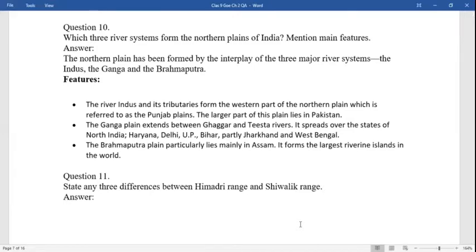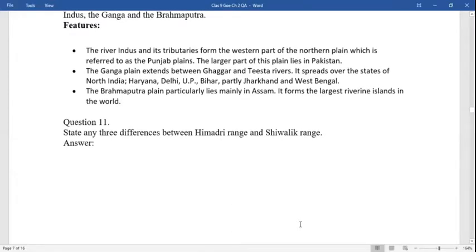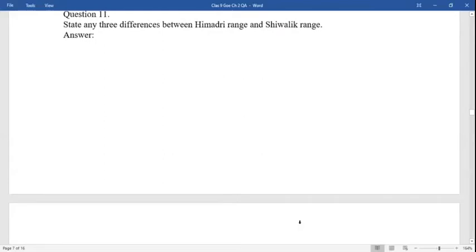Which three river systems form the northern plains of India? The northern plain has been formed by the interplay of the Ganga, Indus, and Brahmaputra. The Indus and its tributaries form the western part, referred to as the Punjab plains; the larger part lies in Pakistan. The Ganga plain extends between the Ghaggar and Tista rivers, spreading over Haryana, Punjab, Delhi, Uttar Pradesh, Jharkhand, and West Bengal. The Brahmaputra plain mainly lies in Assam and forms the largest riverine island in the world.